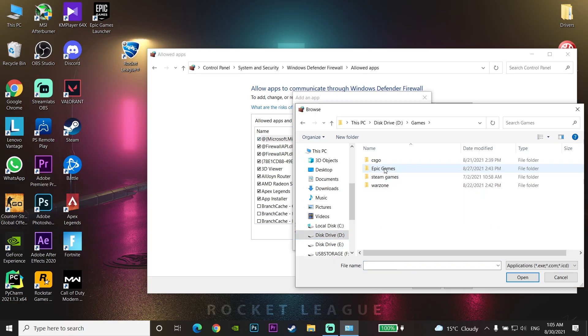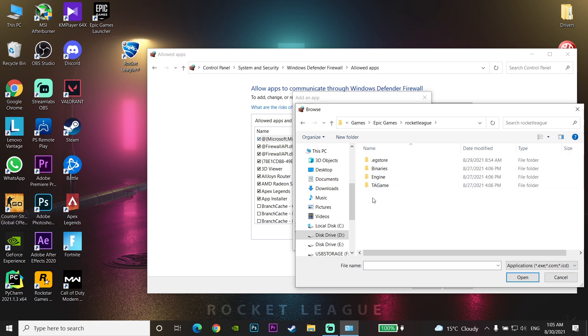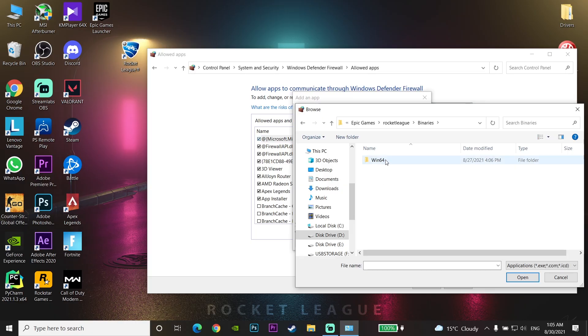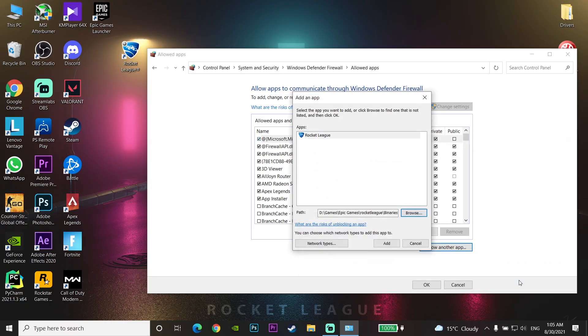Go to the Epic Games folder, then go to the Rocket League folder. Then go to Binaries, then go to Win64. Now select Rocket League here. You can see all of these steps on the top bar. Select Rocket League and click on Open.